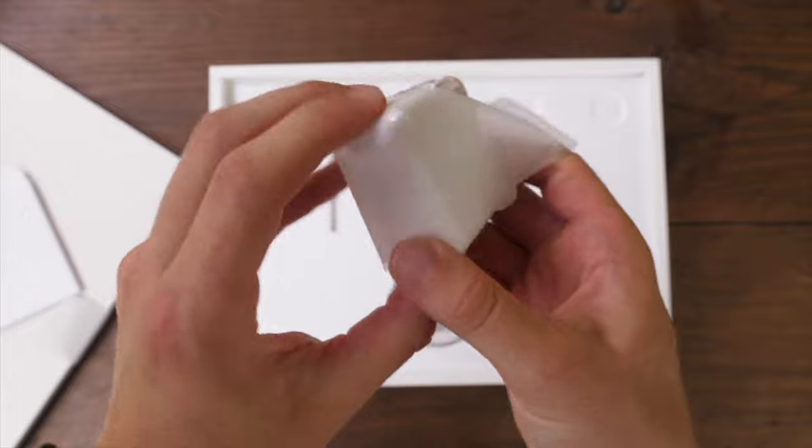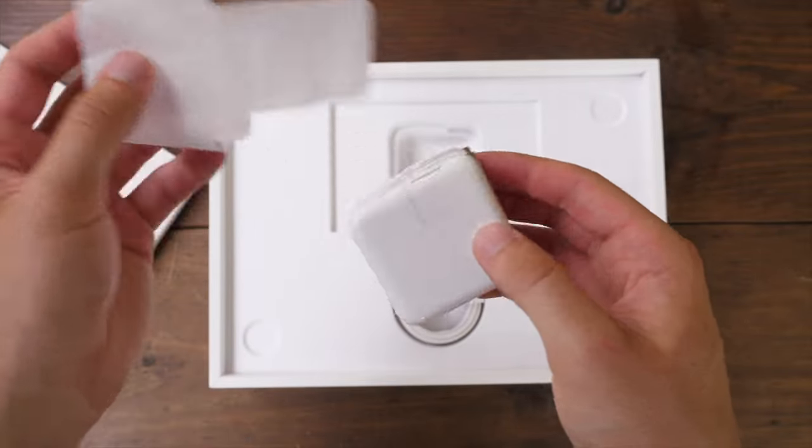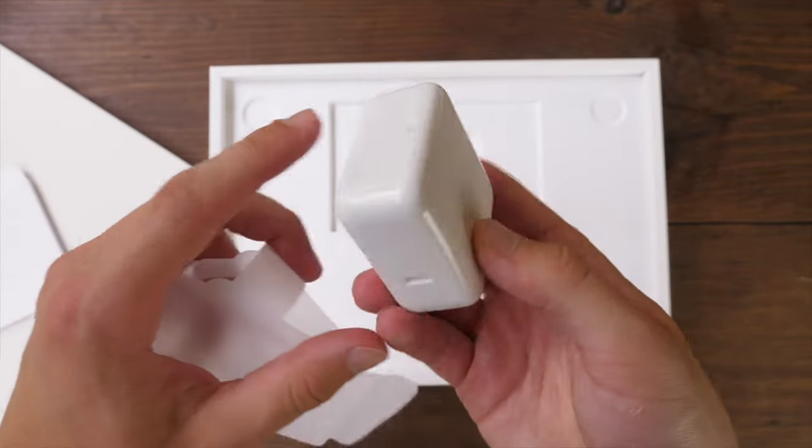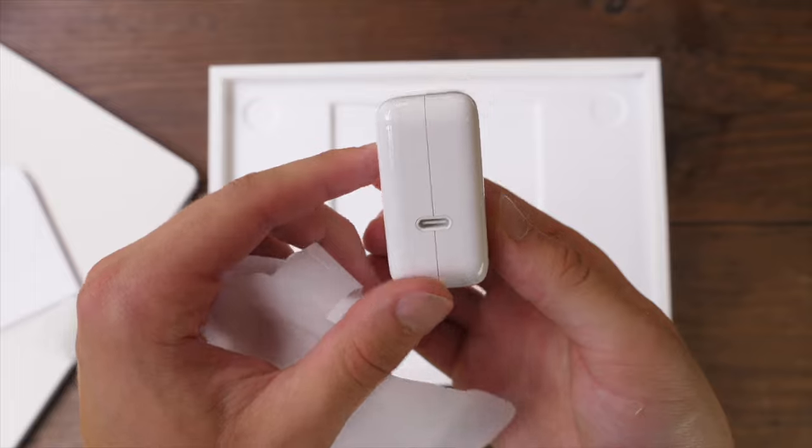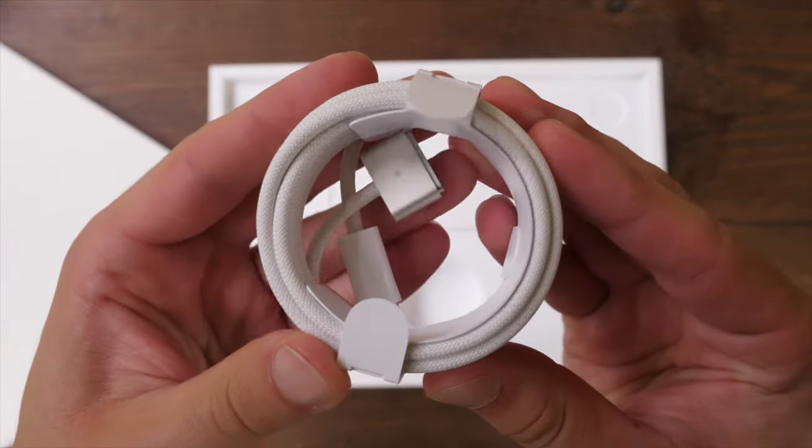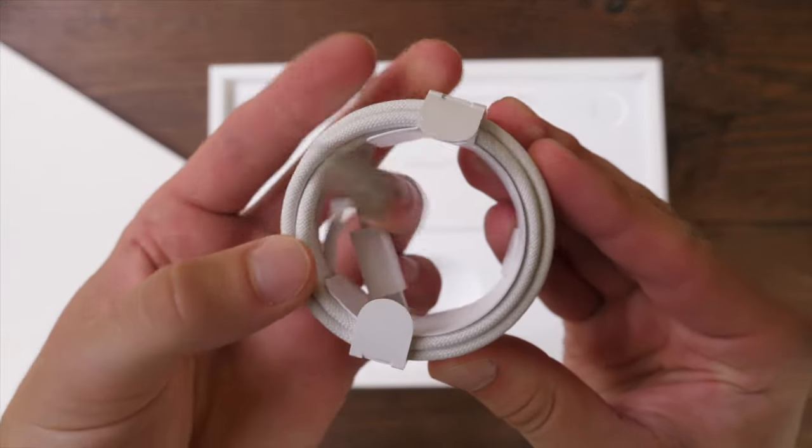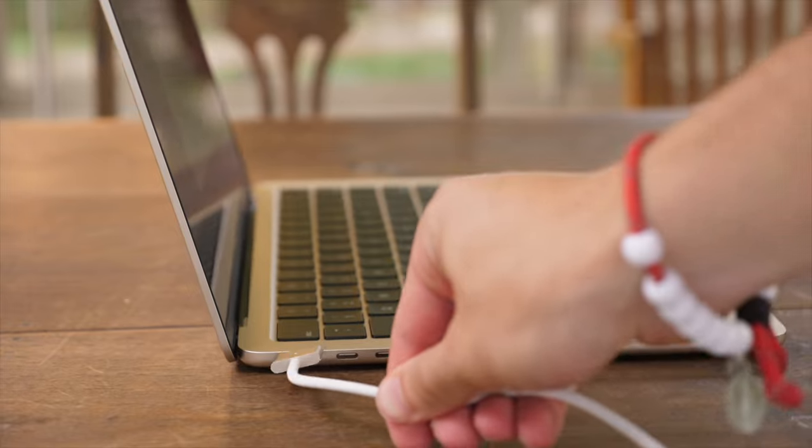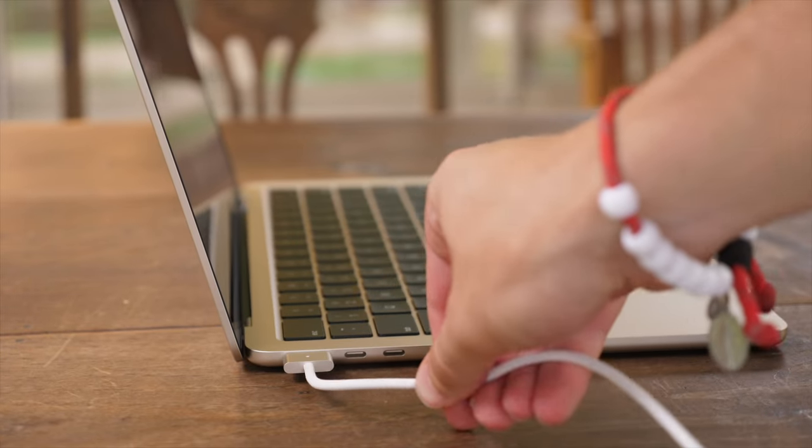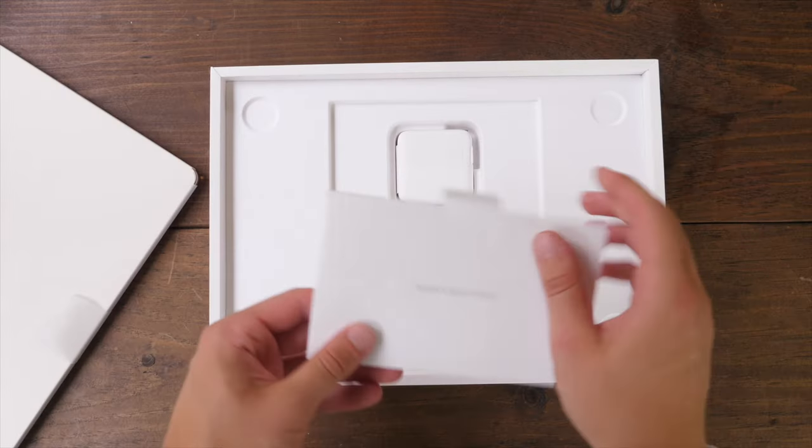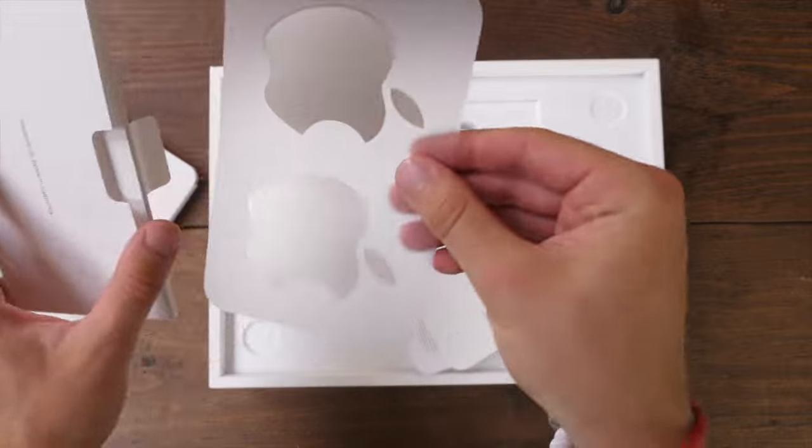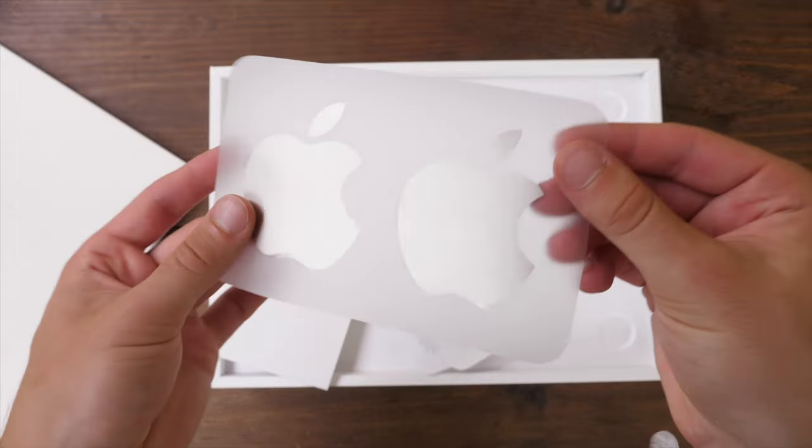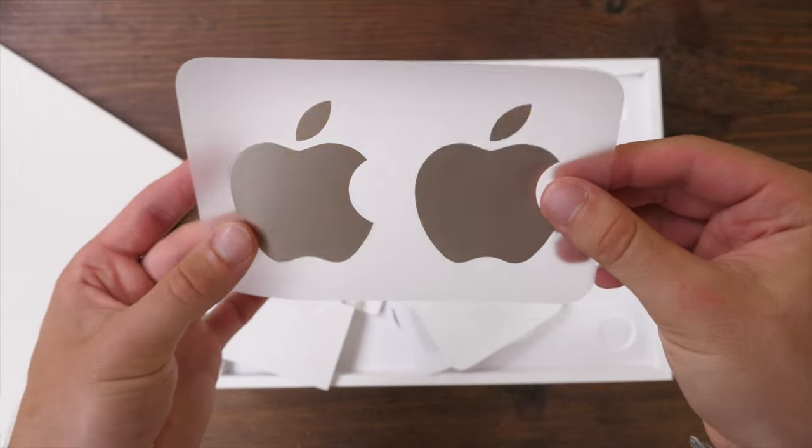For me, because I bought the base model, this comes with the 30 watt USB-C charger. Then you also get your MagSafe 2 meter power cable with magnetic charger to attach to your Mac. And then on top of that, you get your paperwork, which includes color matching Apple stickers to go with your laptop.